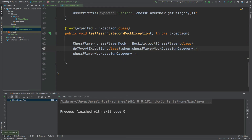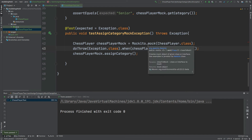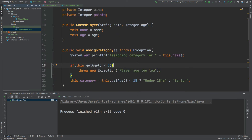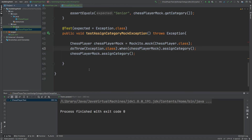By forcing the Exception class to be thrown from our mock instance of the ChessPlayer, we've partially covered the behavior of our assignCategory method where it throws an exception. We would also want to test where we're passing in an age less than five to test the inner logic of this method. However, if we just want to test that an exception can be thrown from this class then we can use the doThrow method with the mocked instance.